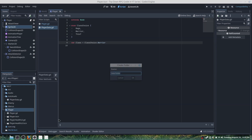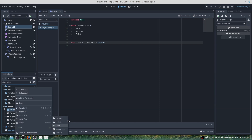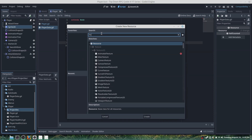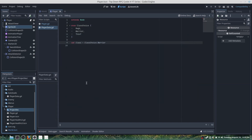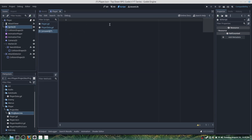Next we'll want to go into our players folder and create a new folder called projectiles. Under this folder we'll want to create a new resource — just a basic resource — and we'll save this as projectile_base. You can see we now have our projectile_base resource.